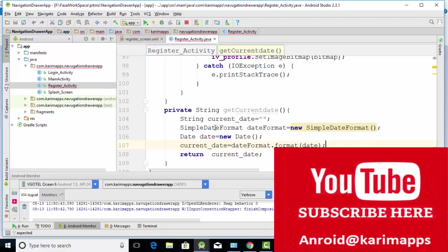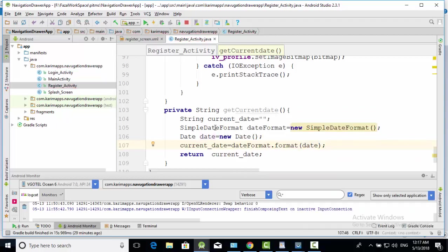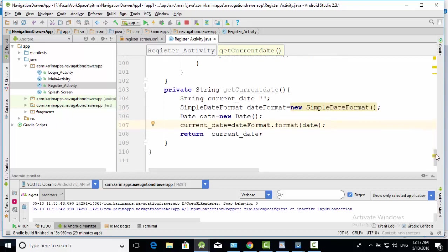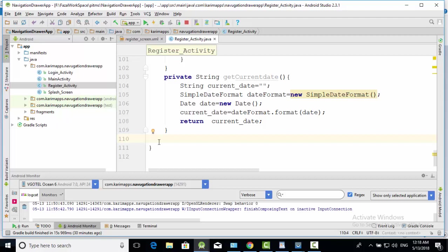We have successfully written this code for getting current date. Now we will create other method.